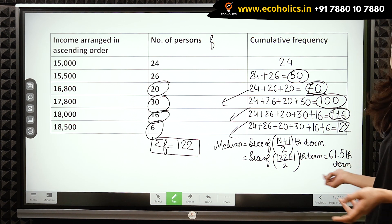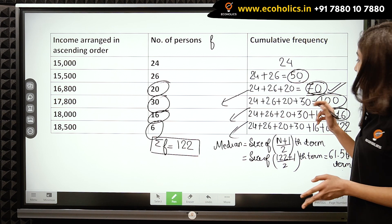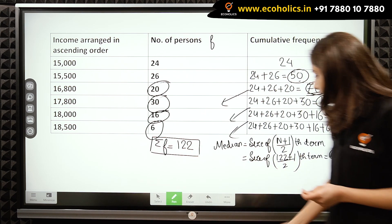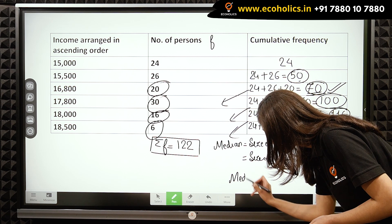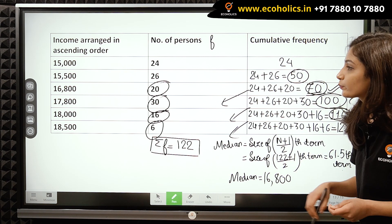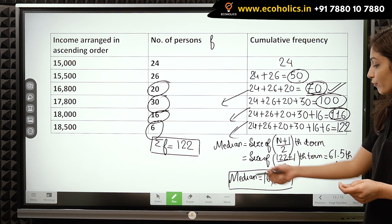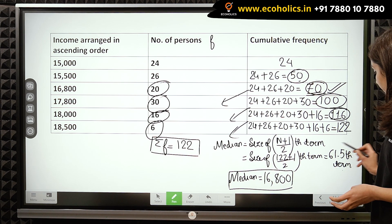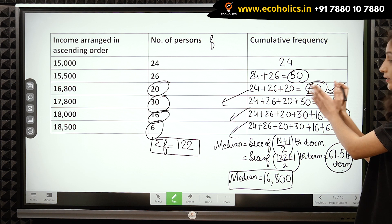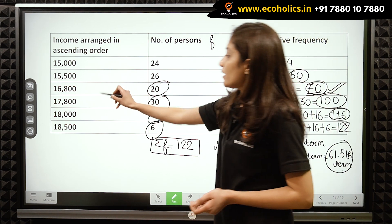How do we determine this term? The 61.5th term appears for the very first time in the 70th cumulative frequency. The corresponding income is 16,800. So our median income becomes equal to 16,800. This is because this item of the series appears for the very first time in the 70th cumulative frequency, and the corresponding income is 16,800 — so this becomes our median value.